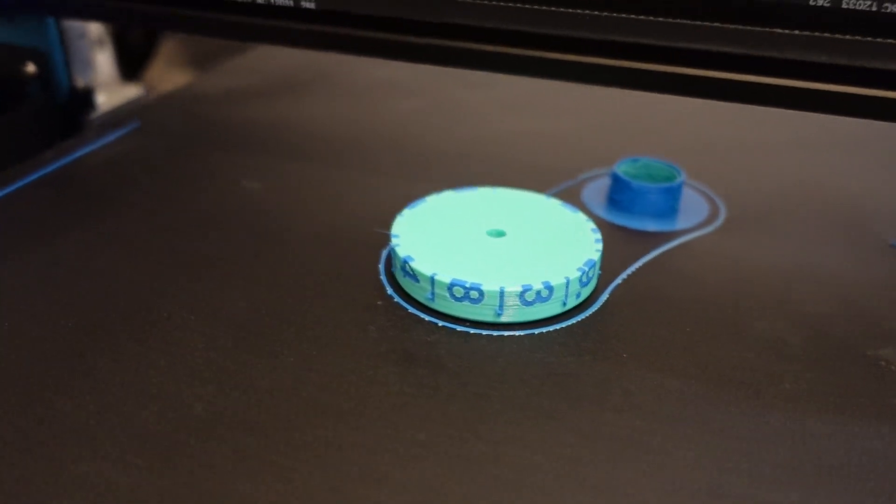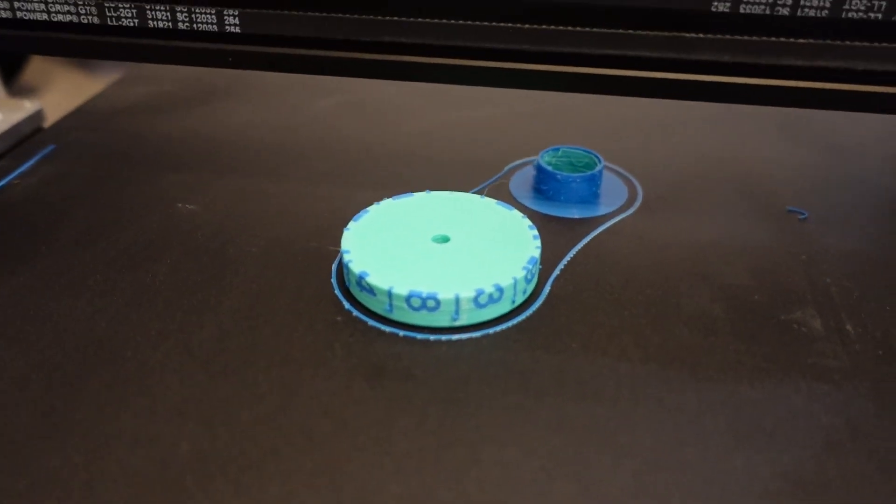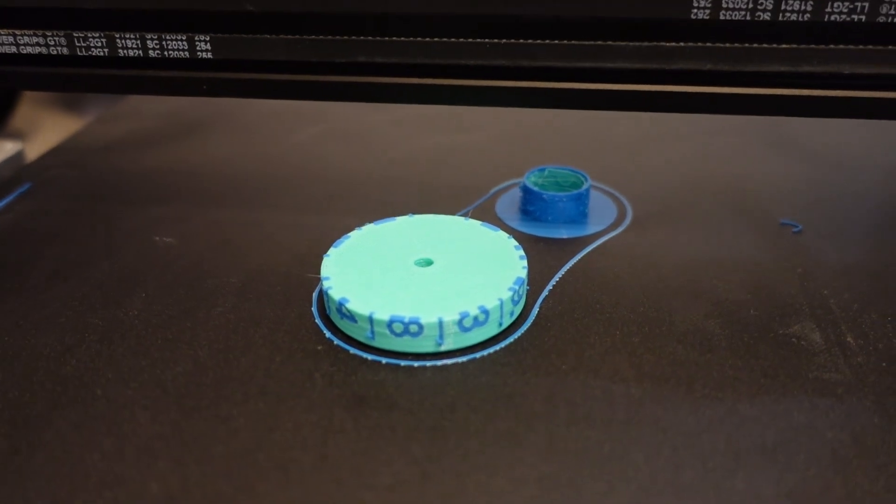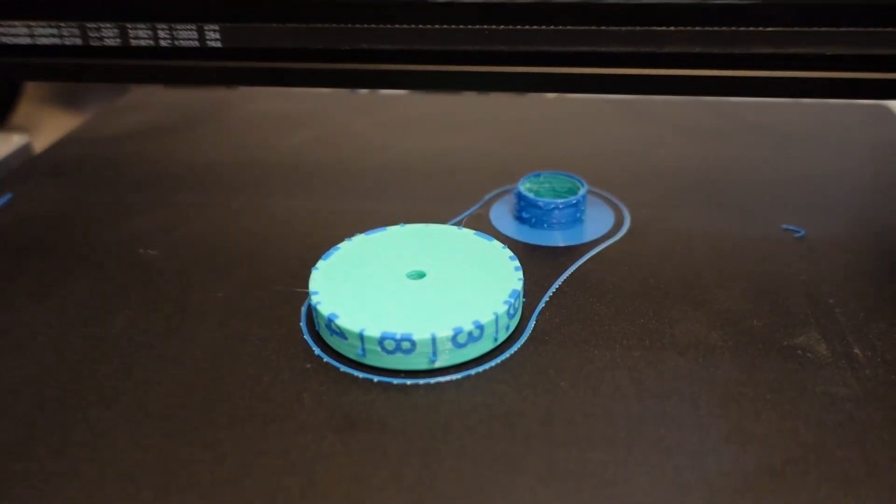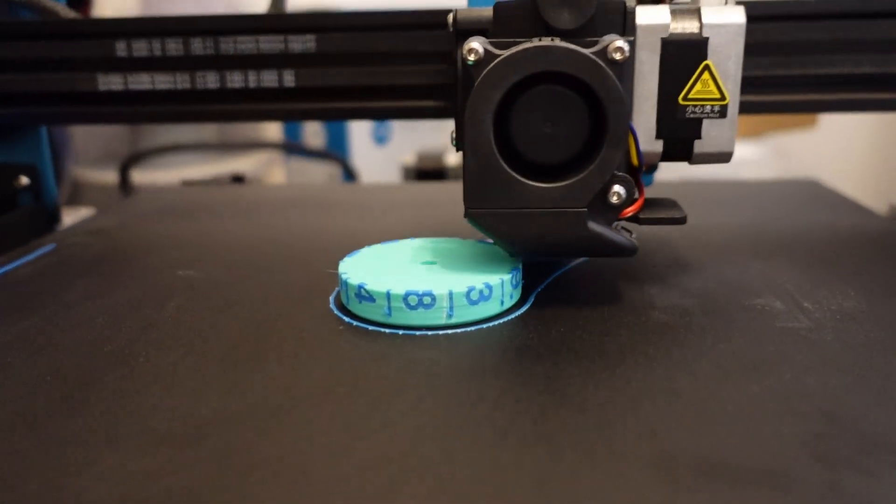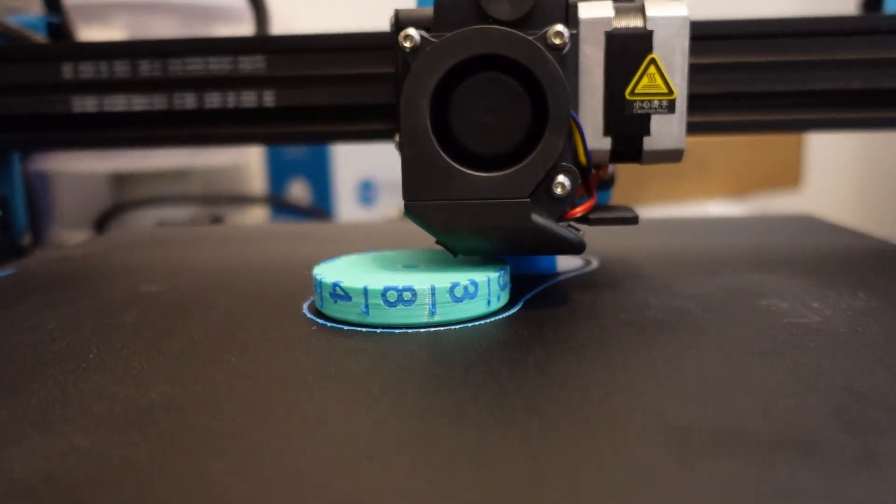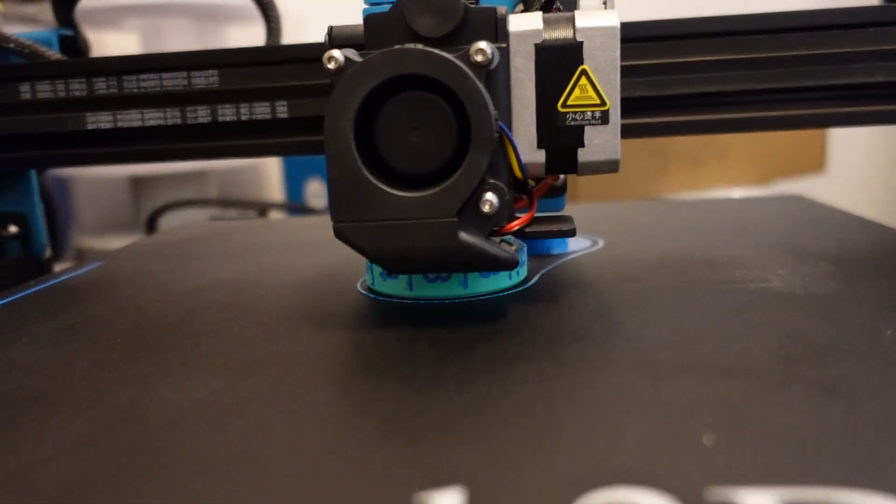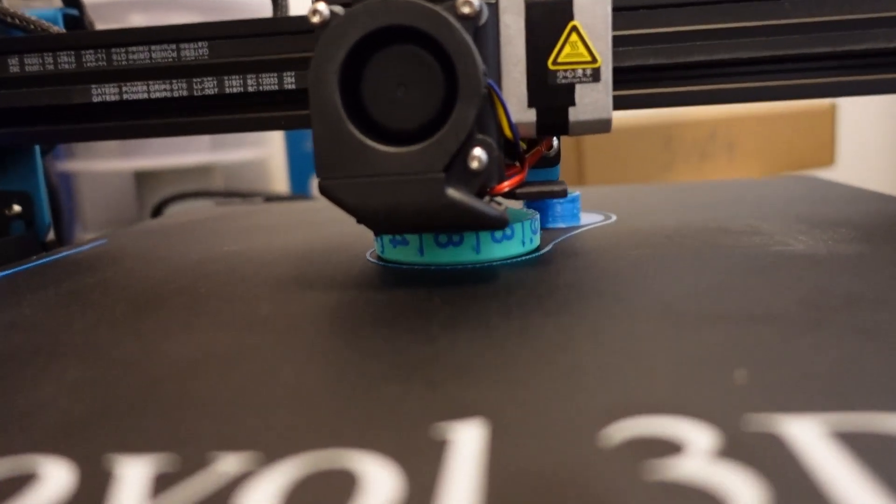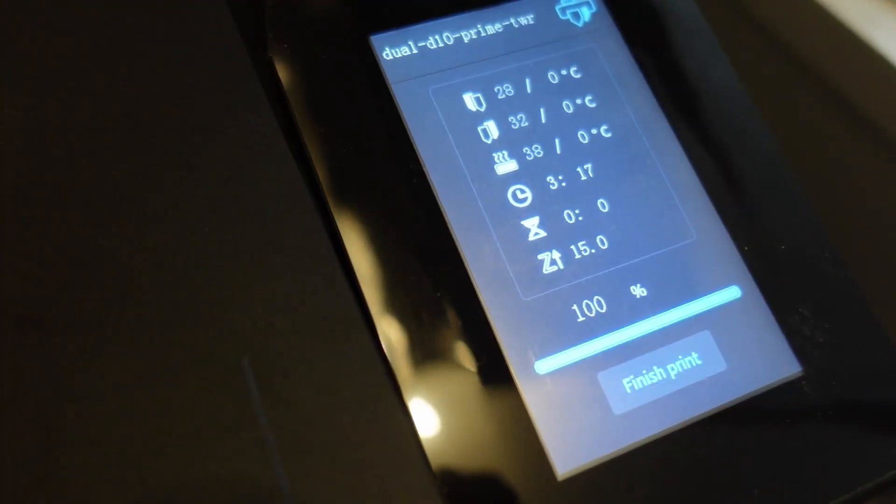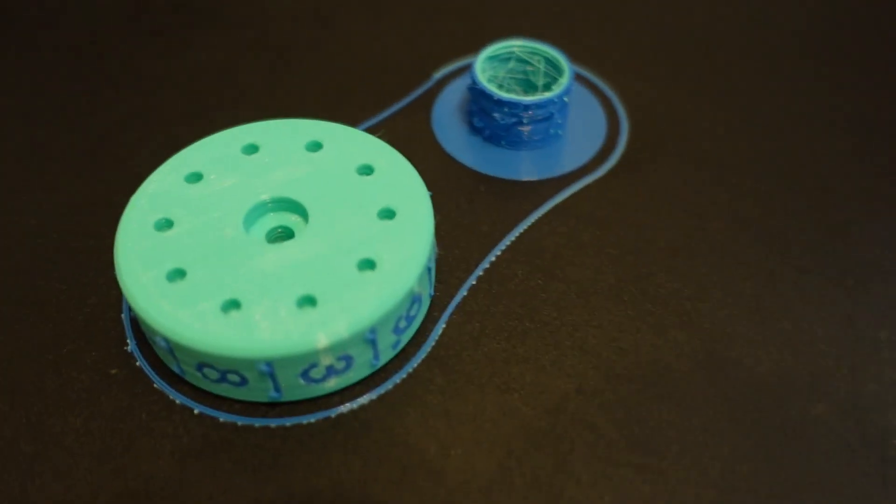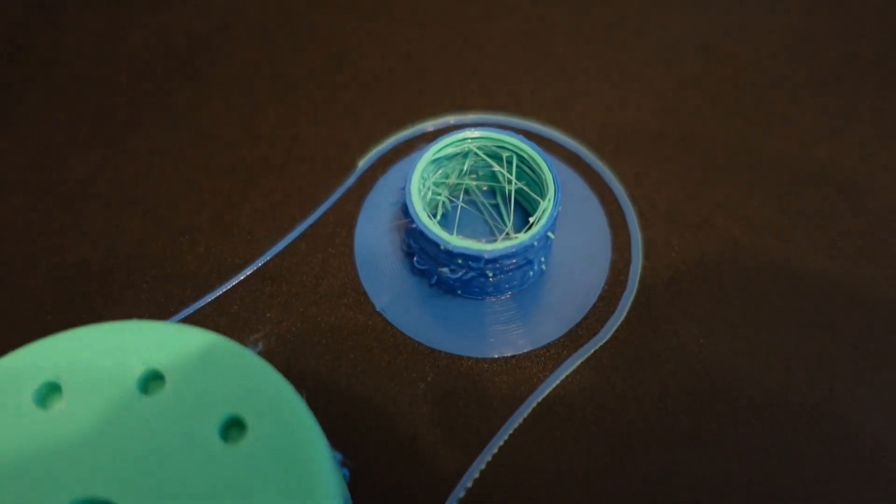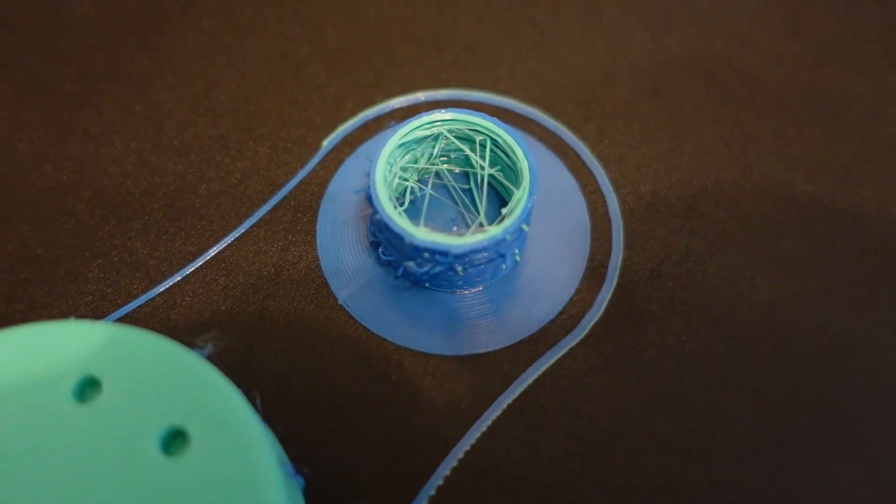This is now the color change moment, and always it starts first with this wipe tower printing, and only then moves to the object. Printed in one hour and 15 minutes approximately. I will compare the times later.